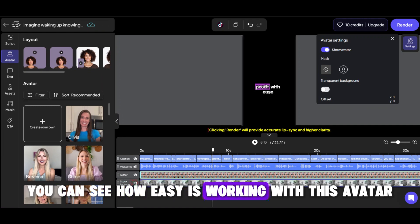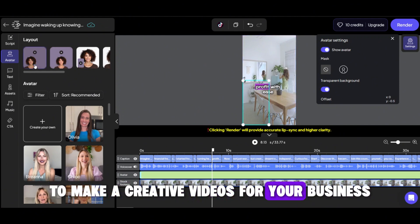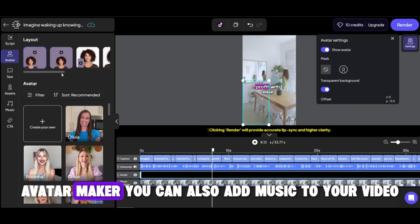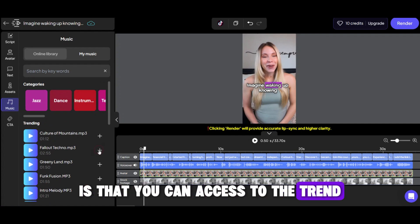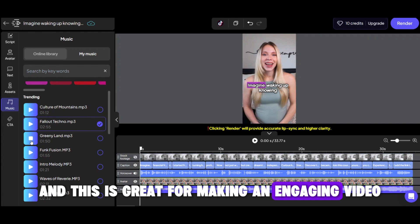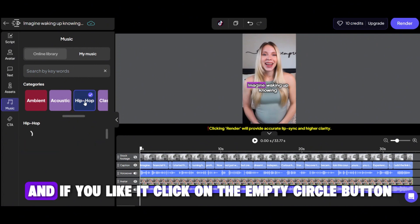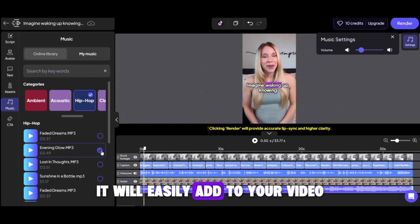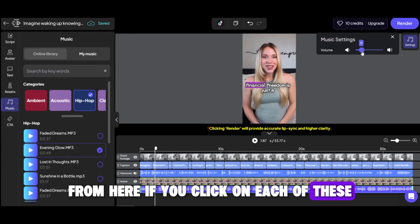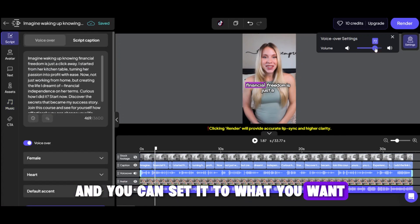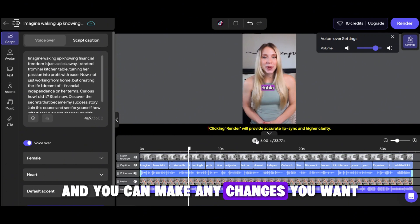You can see how easy it is to work with this avatar, and maybe you have some creative ideas for how to use it to make videos for your business. You can also add music to your video. One of the best features of Creatify is that you can access trending music of the time, which is great for making engaging videos. You can choose a category to find your favorite music easily, listen to it, and if you like it, click the empty circle button to add it to your video. You can also adjust the volume of the music and voiceover, and watch the video as many times as you want, like a normal editor — easy and without any lag or delay.